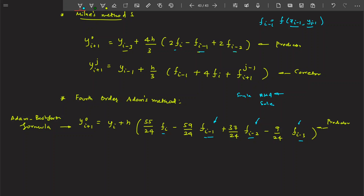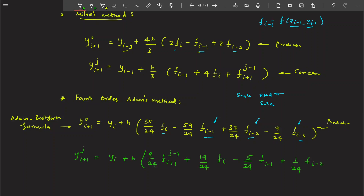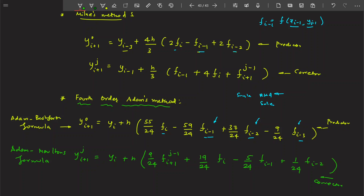The predictor is the Adams-Bashforth formula, and the corrector is the Adams-Moulton formula. Together, the combination is known as the fourth-order Adams method. This value of f_{i-1}, f_{i-2}, f_{i-3} will not be known — you have to apply a single-step method like Runge-Kutta fourth-order or Euler's method first, find those values, and then apply the Adams-Bashforth or Adams-Moulton formulas.